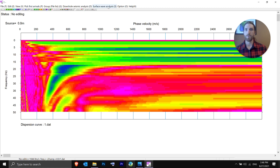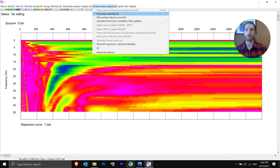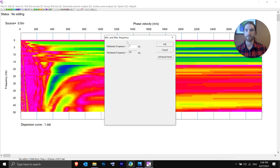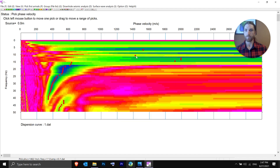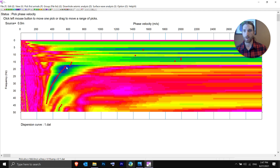To pick, you can start with the auto-pick tool. Go to Surface Wave Analysis and then Pick Phase Velocity. Put in your mins and maxes — we'll keep it at 5 and 50 Hz. The auto-pick tool is pretty nice, but I like to manually pick mine. It might take a little bit of time to get them exactly where you want, so just be mindful of that. Sometimes it spreads them out a little bit, but for the most part it works pretty nicely.